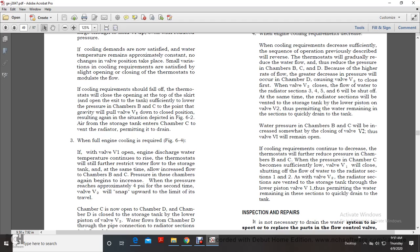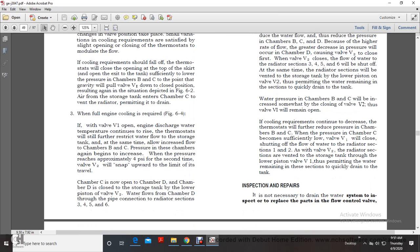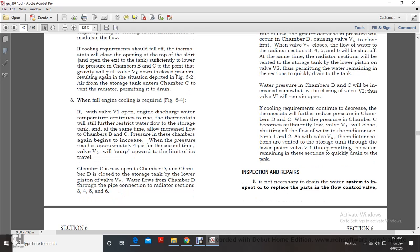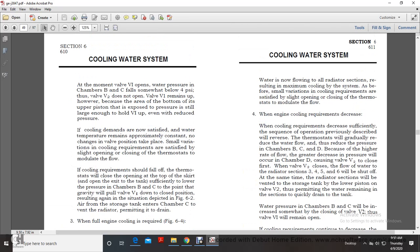Air from the storage tank enters chamber C to vent the radiator when V1 closes. When full engine cooling is required: if the engine discharge water temperature continues to rise, the thermostats further restrict water flow to the storage tank while allowing increased flow to chambers B and C, and pressure in these chambers increases again. When pressure reaches approximately 4 psi a second time, valve V2 snaps upward with limited travel. Chamber C opens into chamber D, which is closed to the storage tank by the lower piston of V2. Water flows from chamber D through pipe connections to radiator sections 3, 4, 5, and 6. Water is now flowing through all radiator sections, providing maximum cooling. Small variations are satisfied by slight opening and closing of the thermostats to modulate the flow.